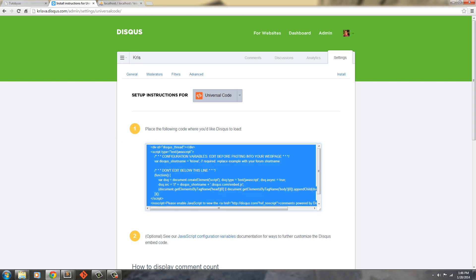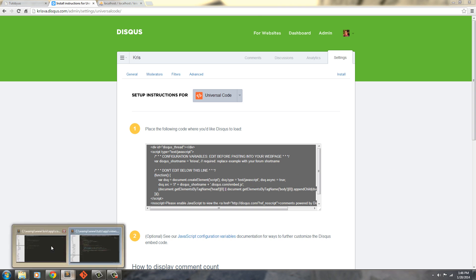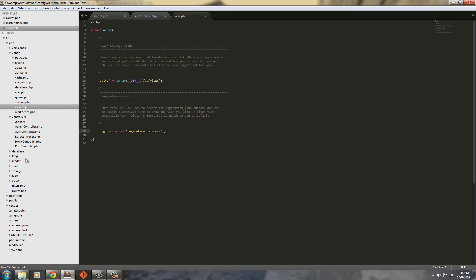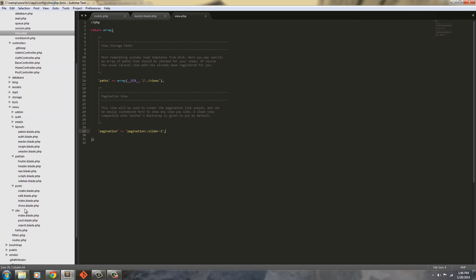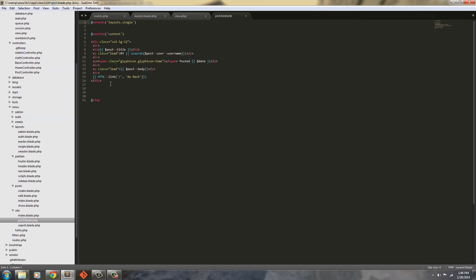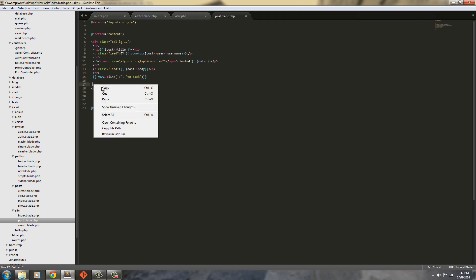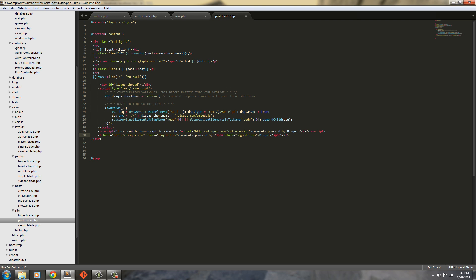Just going to copy it. Inside our post.blade.php, after this closing div tag here, actually before this closing div tag because we want it inside of our container, we're just going to paste this, the code that you got from Disqus, which is what I just got.